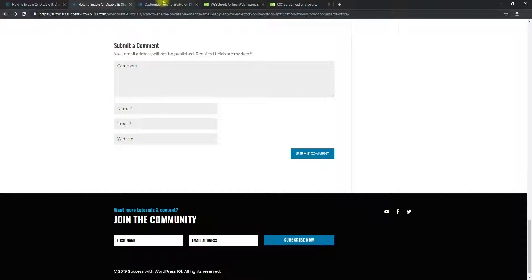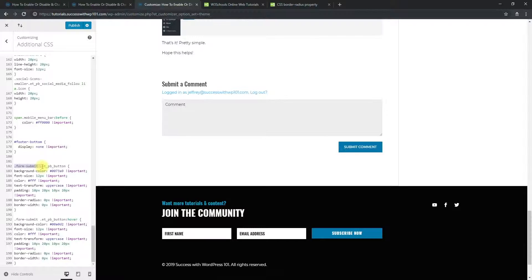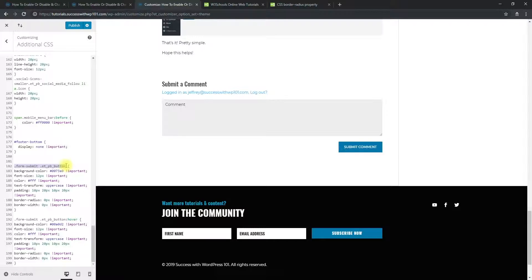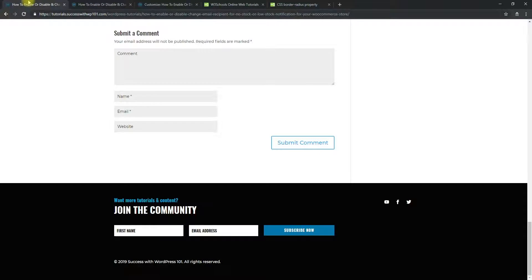What's also good to know about is the class here, .form-submit and space .et_pp_button. So how did we get that? We go back to the original one, and then right-click this, inspect.